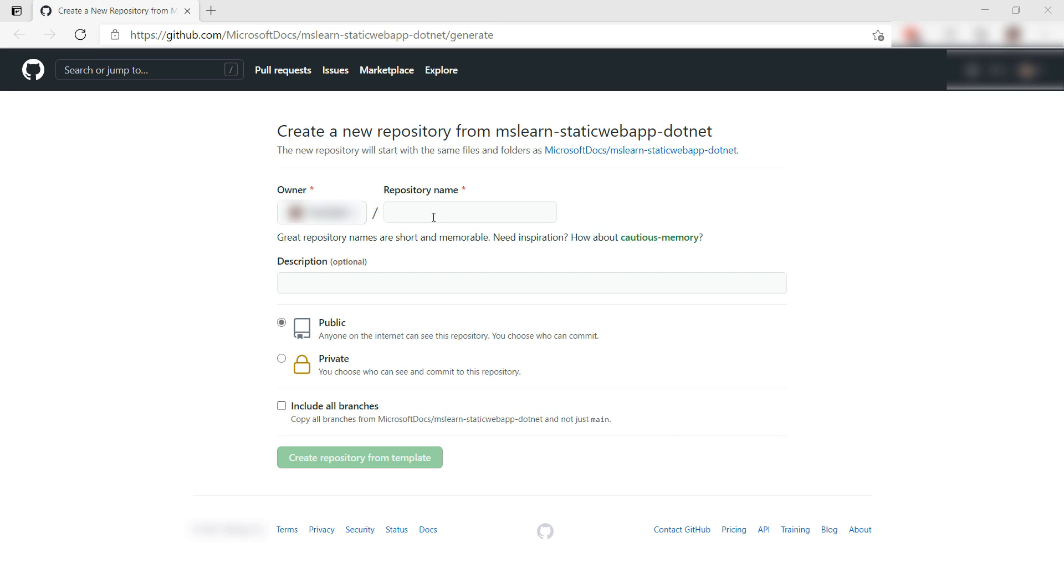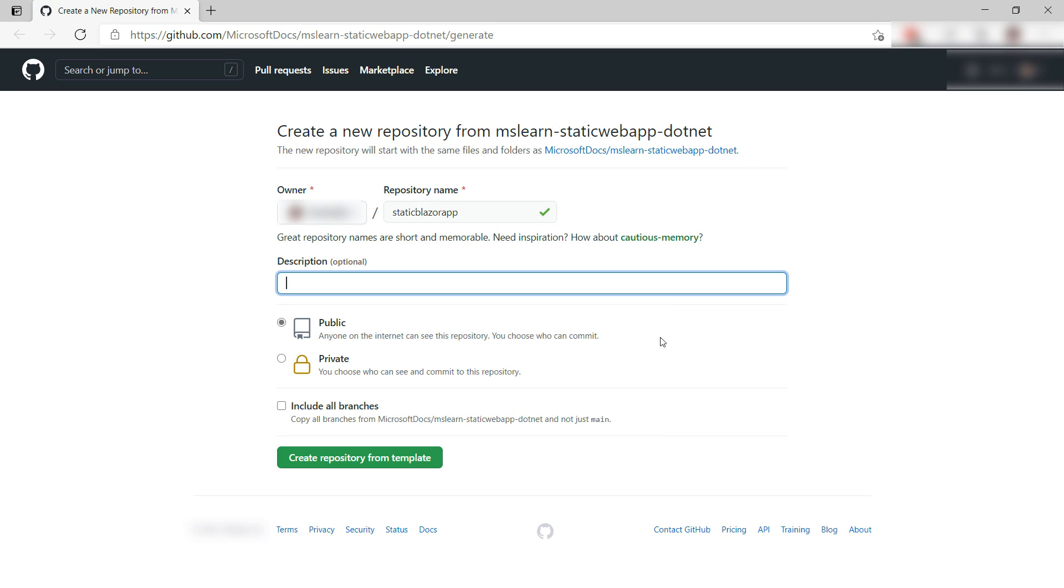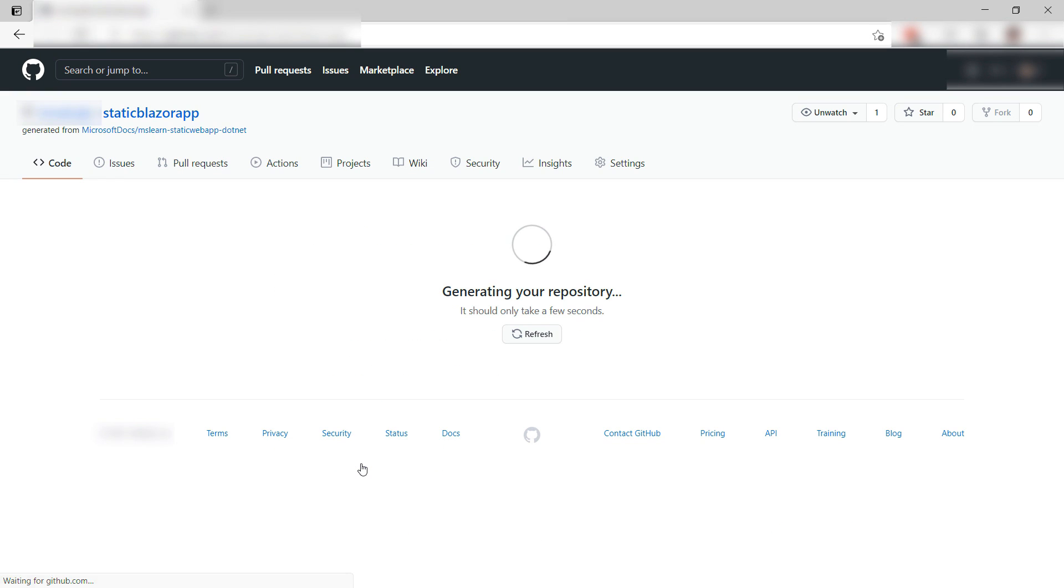We'll create a new repository in GitHub from this GitHub template that contains the sample code, and use it as our basis to deploy to an Azure Static Web App.